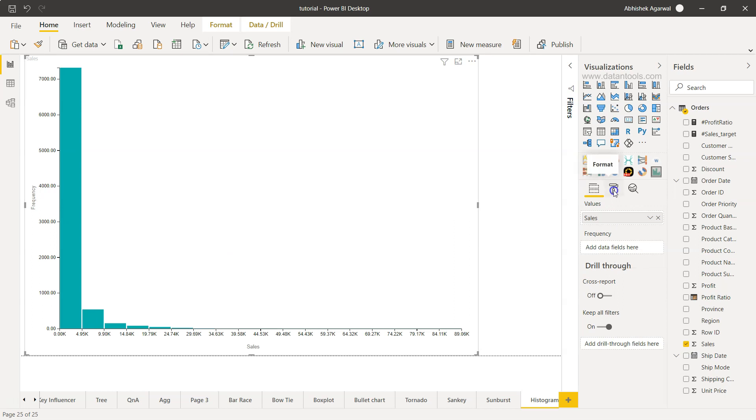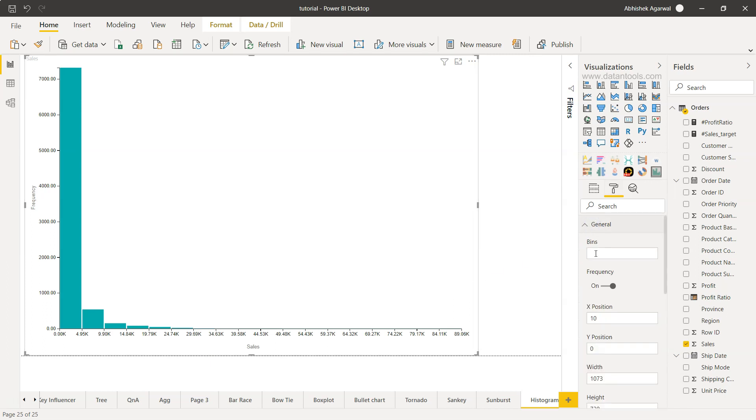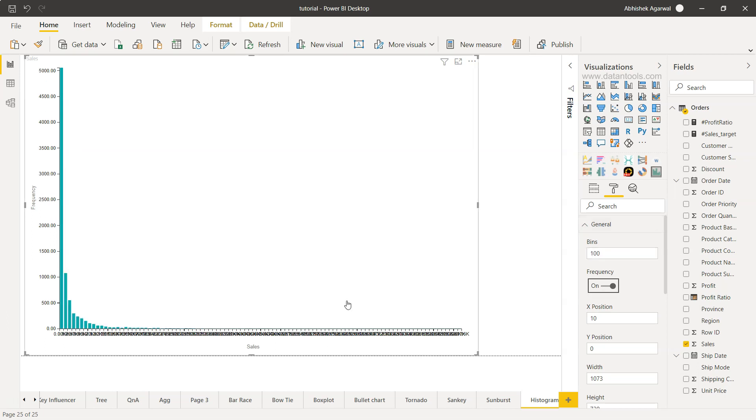Once I go into the format, I have the flexibility to increase the bin sizes—or what I mean is the number of bins. By default it will pick up based on the range of the data. However, I can go into the general settings and provide, let's say, 100 bins. Now if you see, the shape has completely changed.